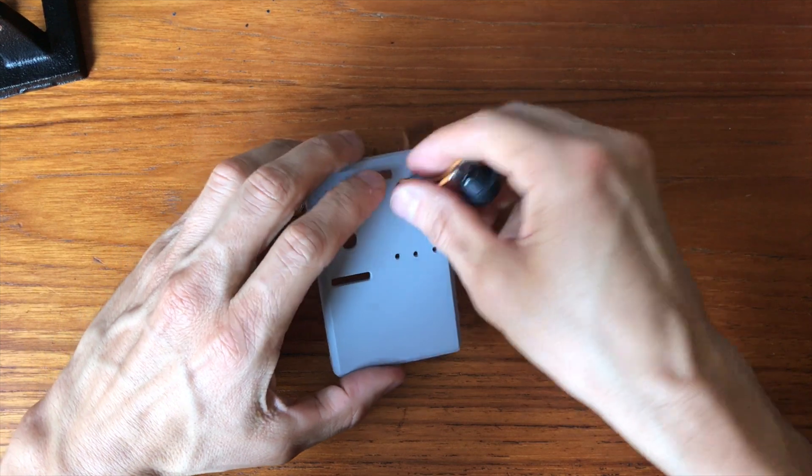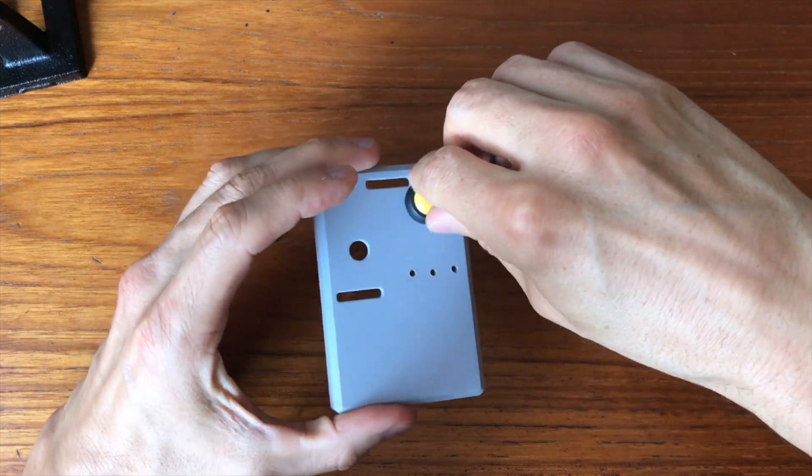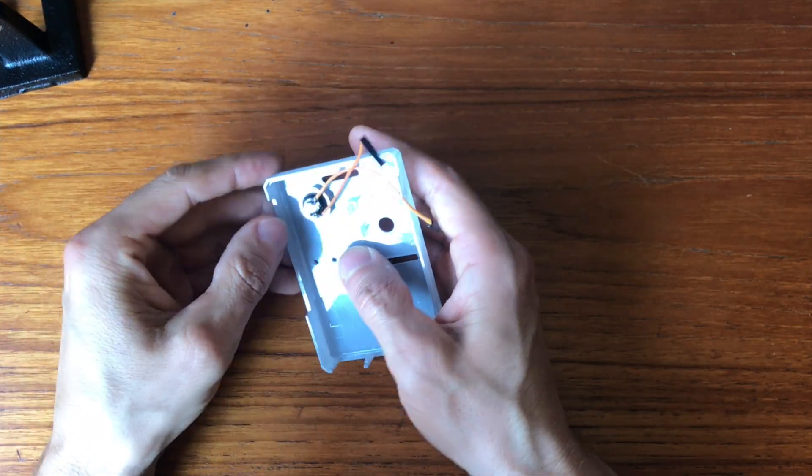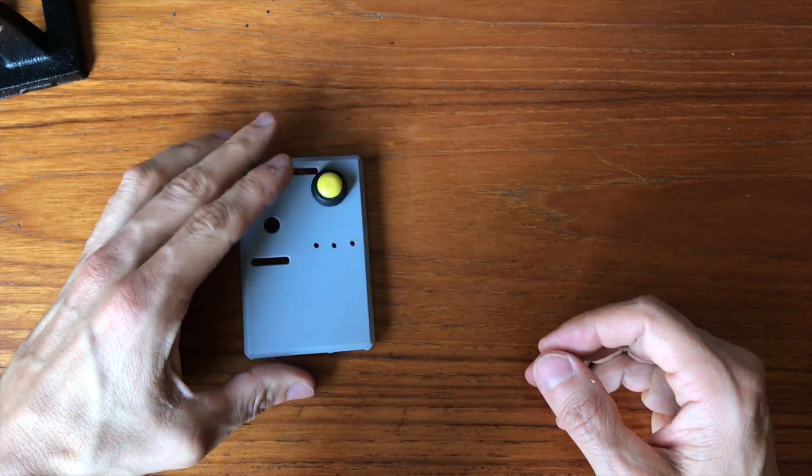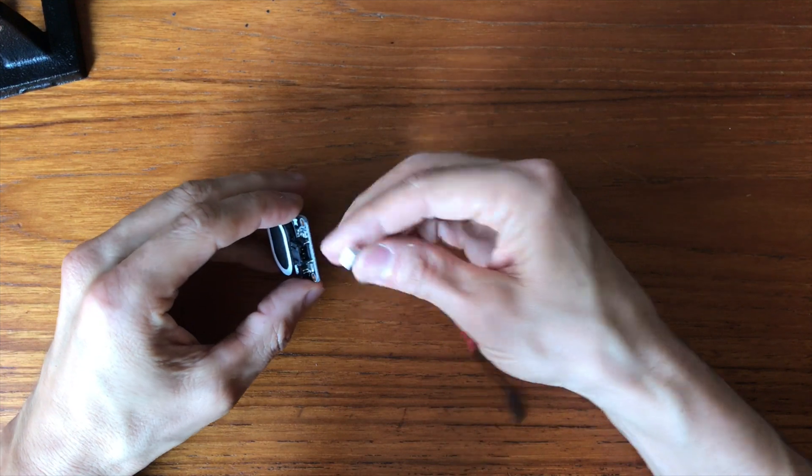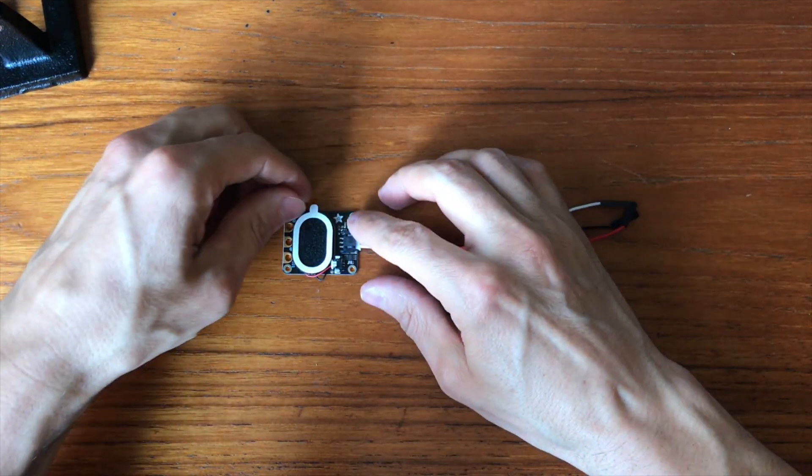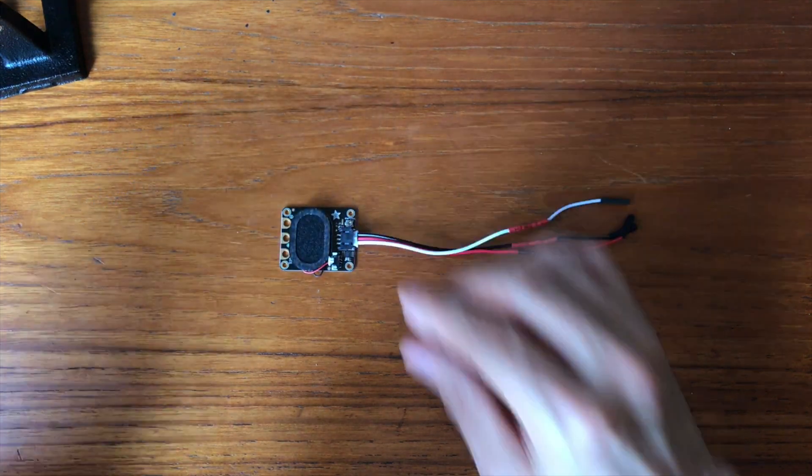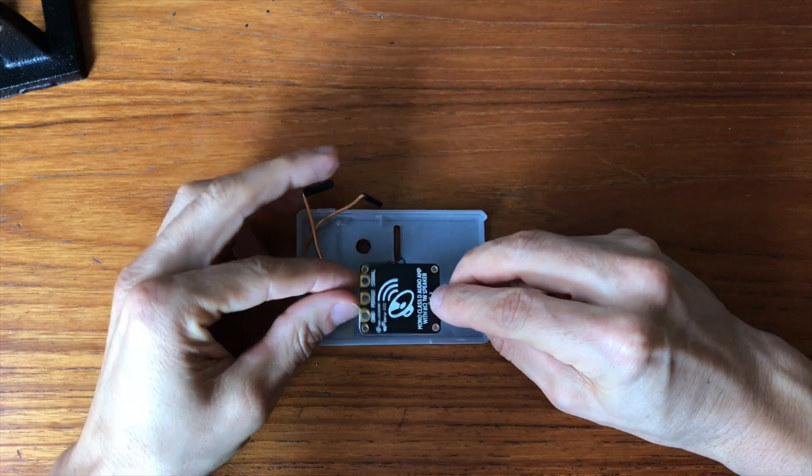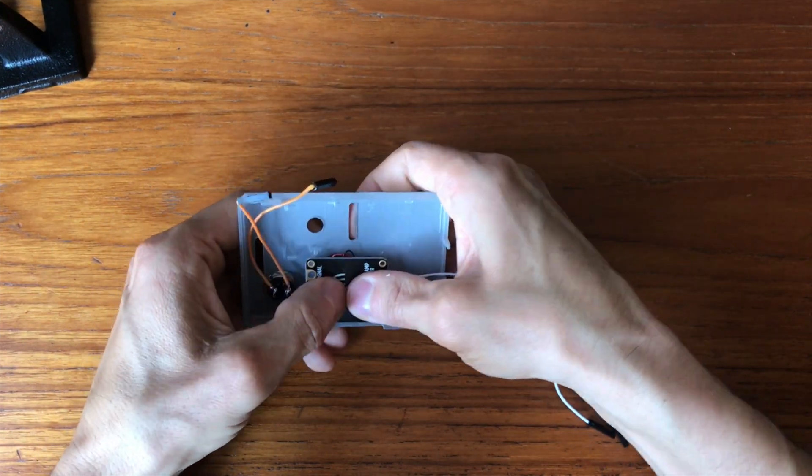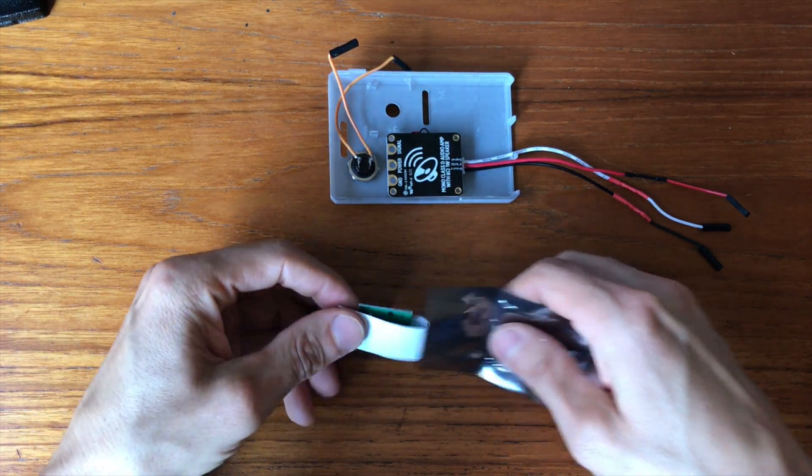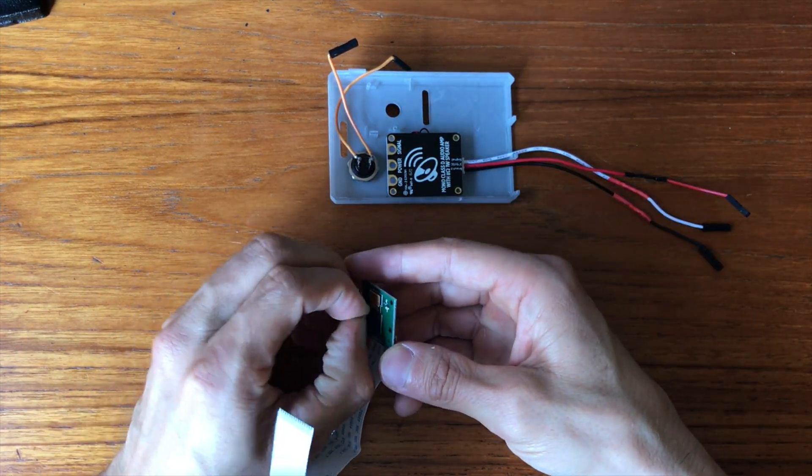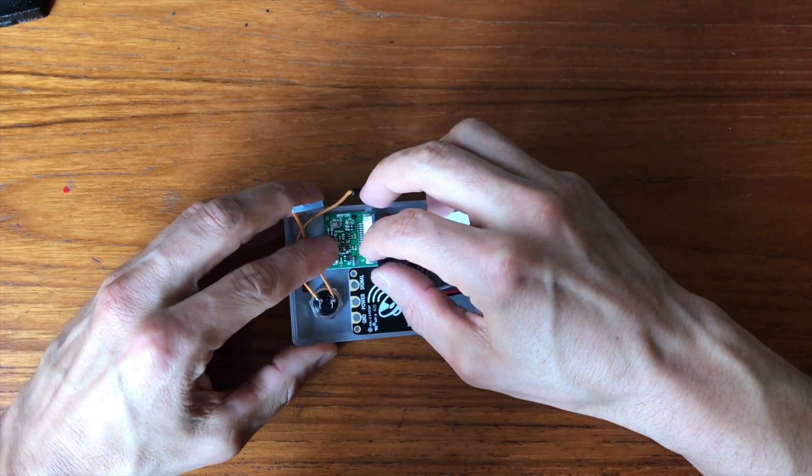Now I was ready to attach all the components to the case cover. First I attached the button. Then I attached the speaker wires to the speaker. And then I removed the adhesive band and attached the speaker to the case. Next I took the camera module. Don't forget here to detach the lens protection. Then I snapped the camera into the case.